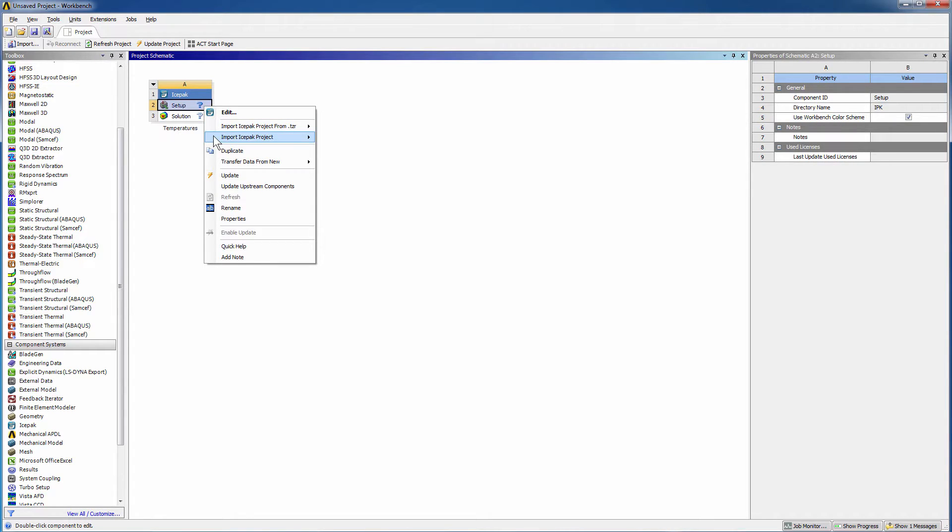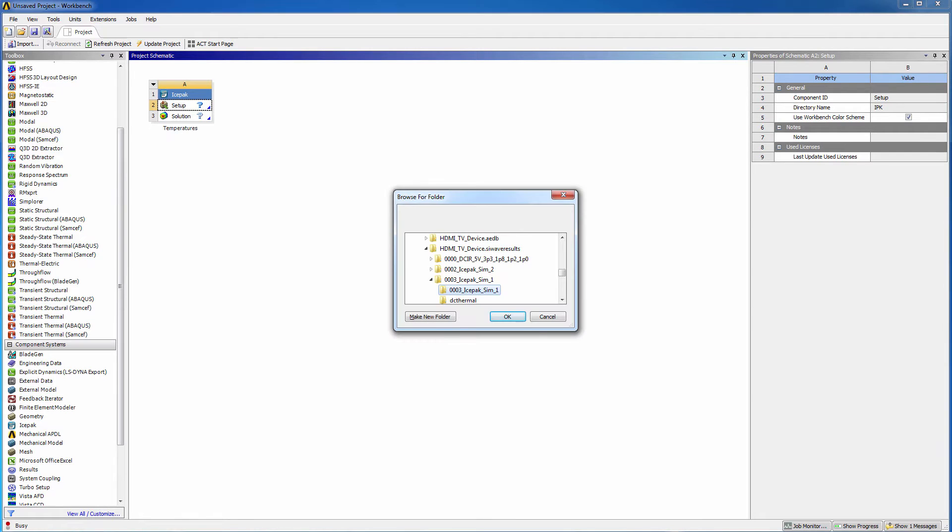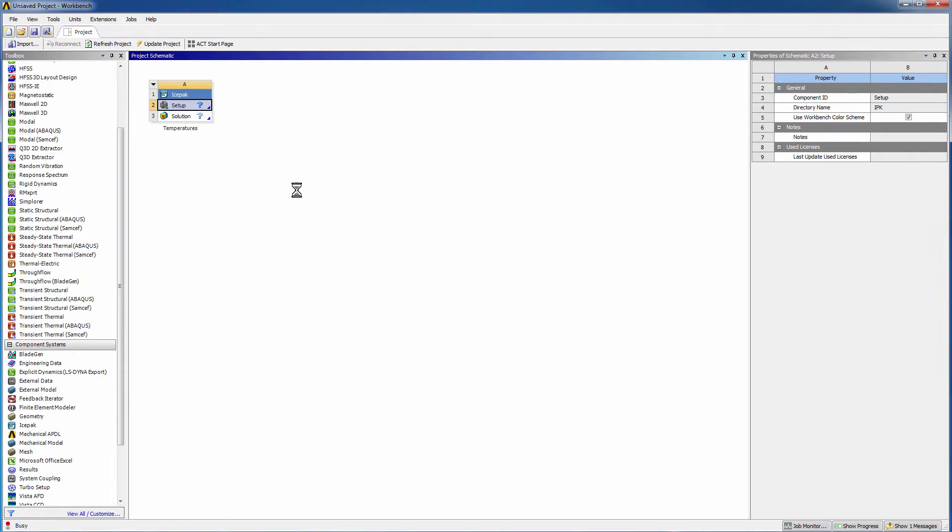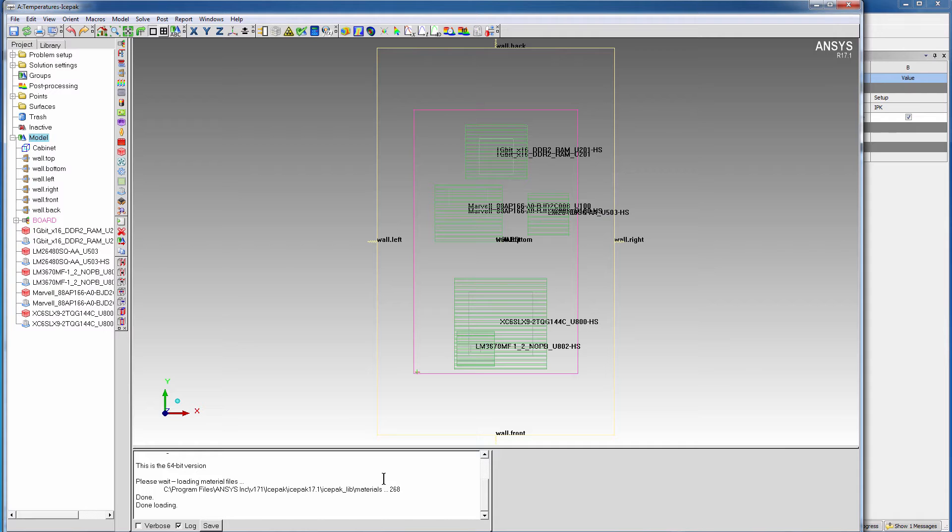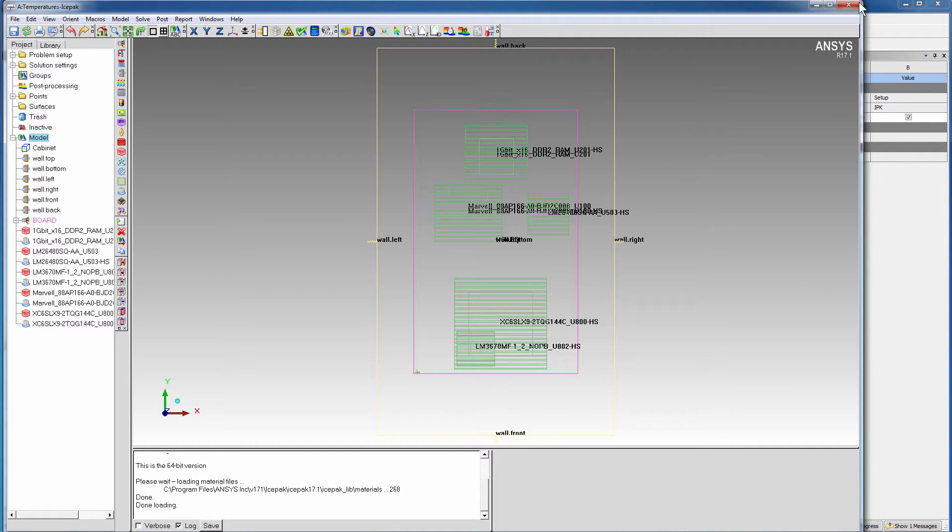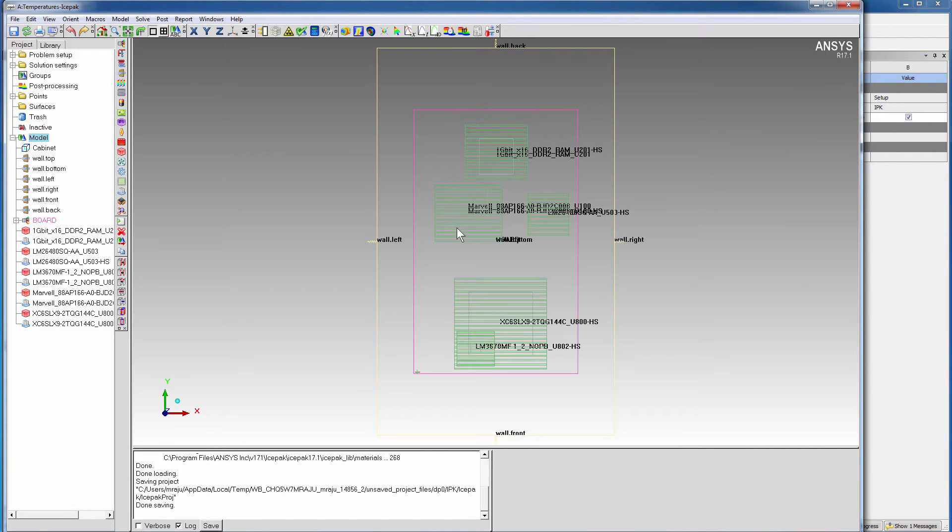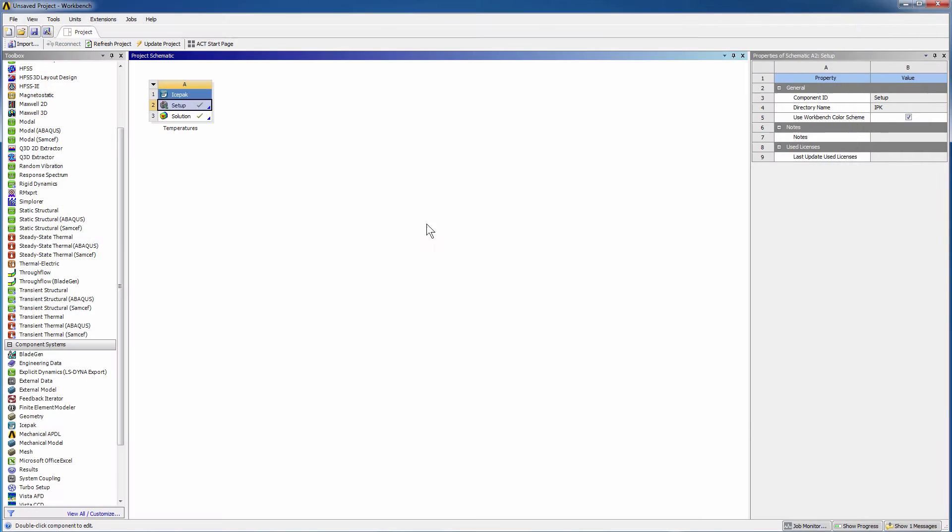Since the thermal solution exists, go to Import Icepack Project, Browse, and include the subdirectory under the Results folder, where the loads file exists. Workbench launches a new icepack session with the solutions in its working directory. So this actually verifies that Workbench was able to read in the icepack solution. You can close this session.